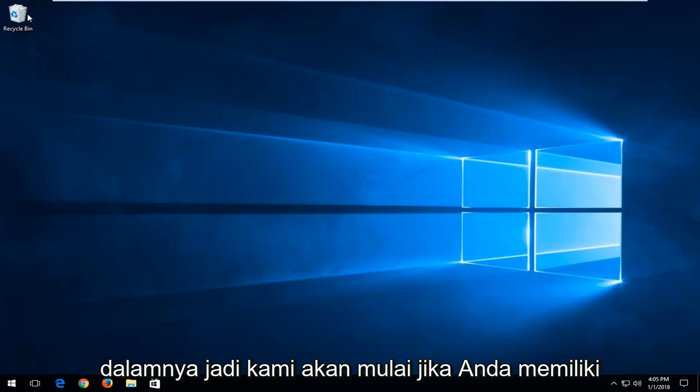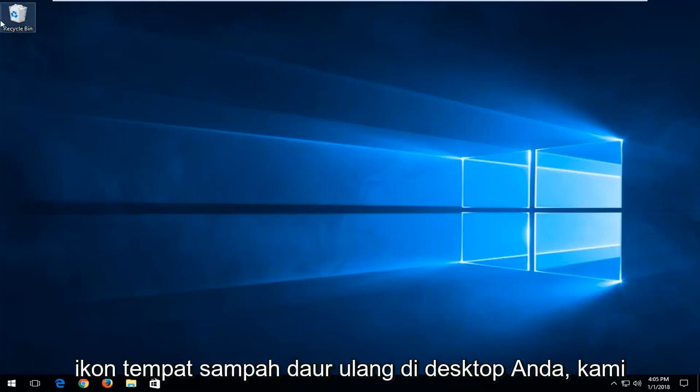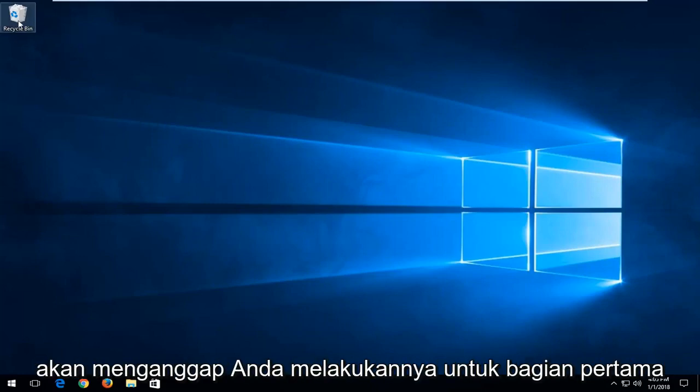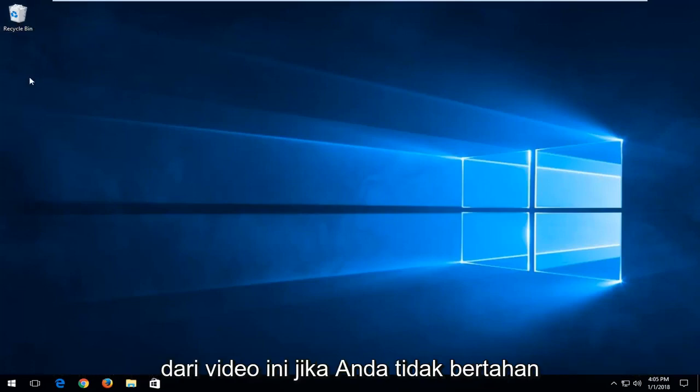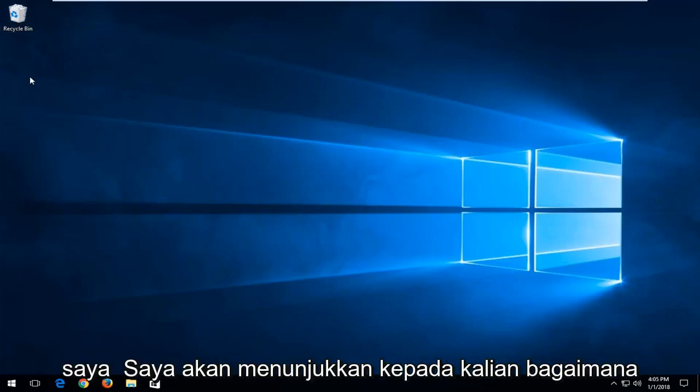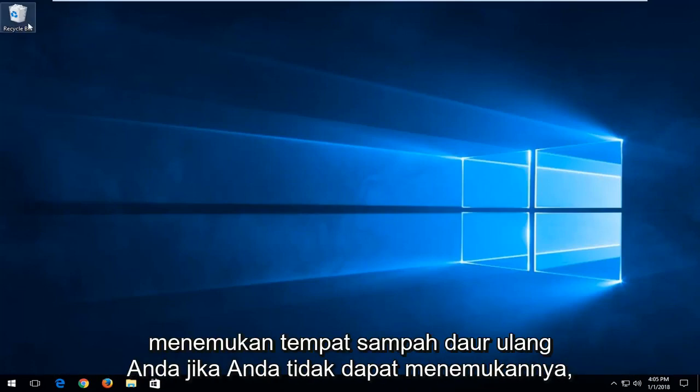We're going to start if you have the recycling bin icon on your desktop. We're going to assume you do for the first part of this video. If you don't, stick around. I'm going to show you how to locate your recycling bin if you can't find it.